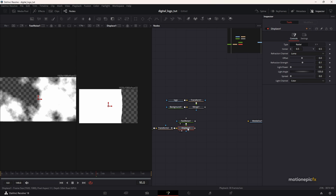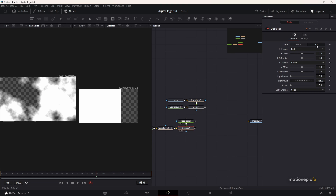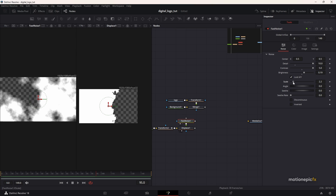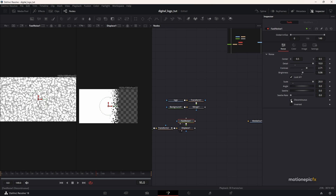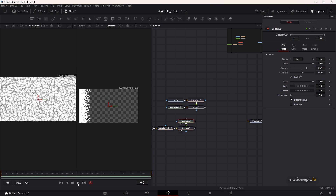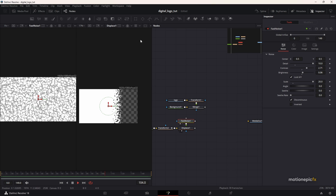Go to the Displace node and set the type to XY, then increase the refraction. Go back to Fast Noise and increase the scale amount — you can play around with these settings. I'm going to check 'discontinuous,' and that way we have a more organic-looking fast noise.